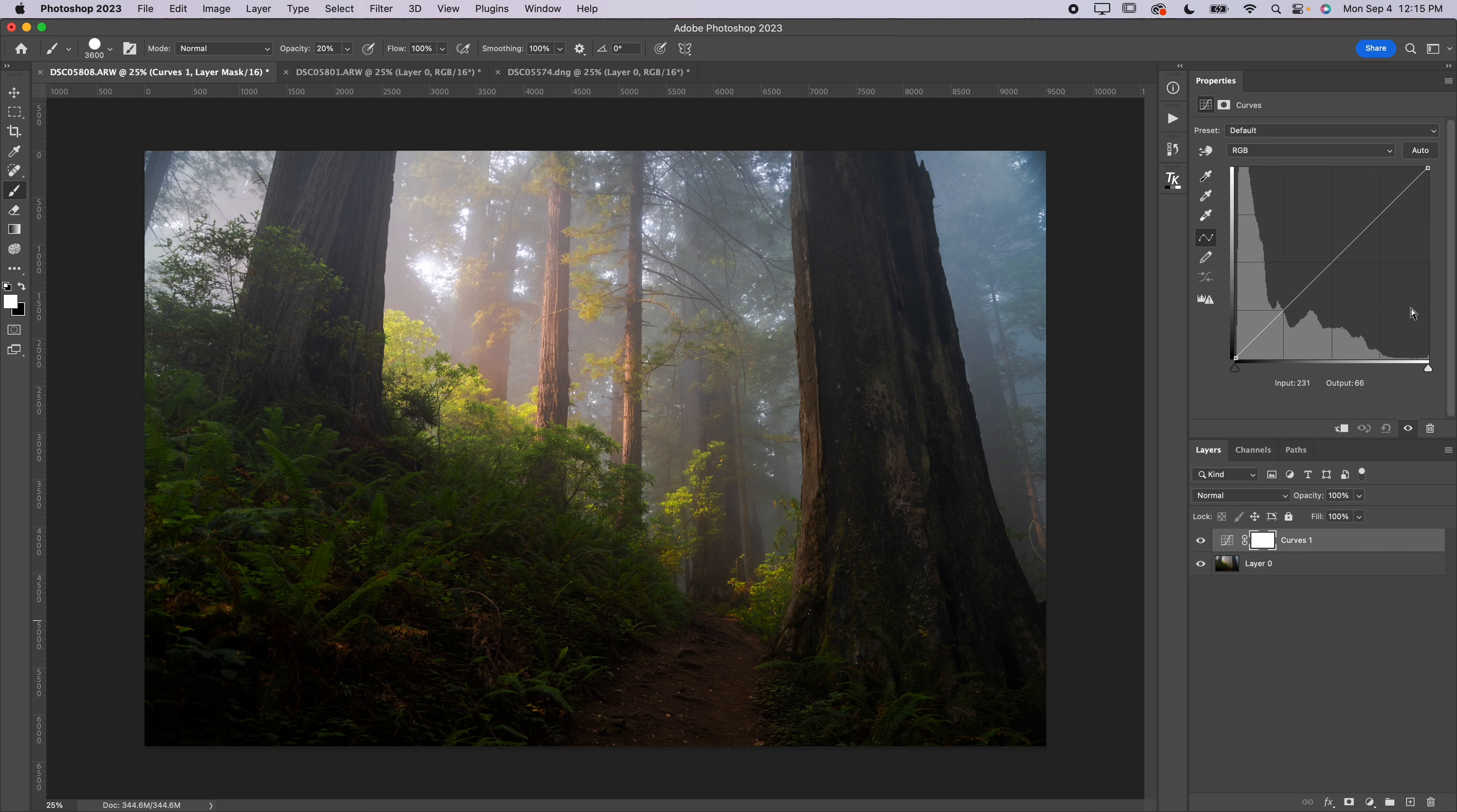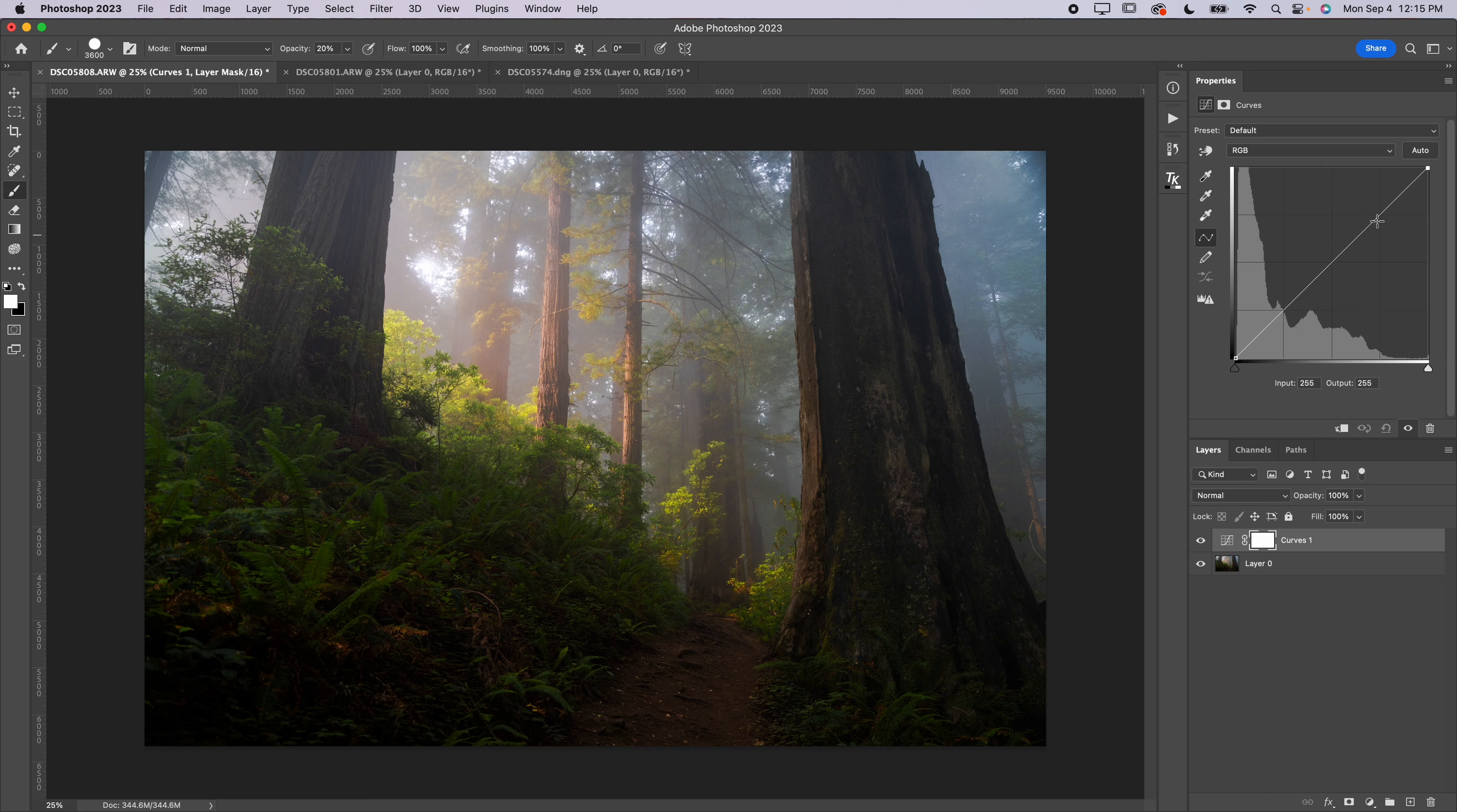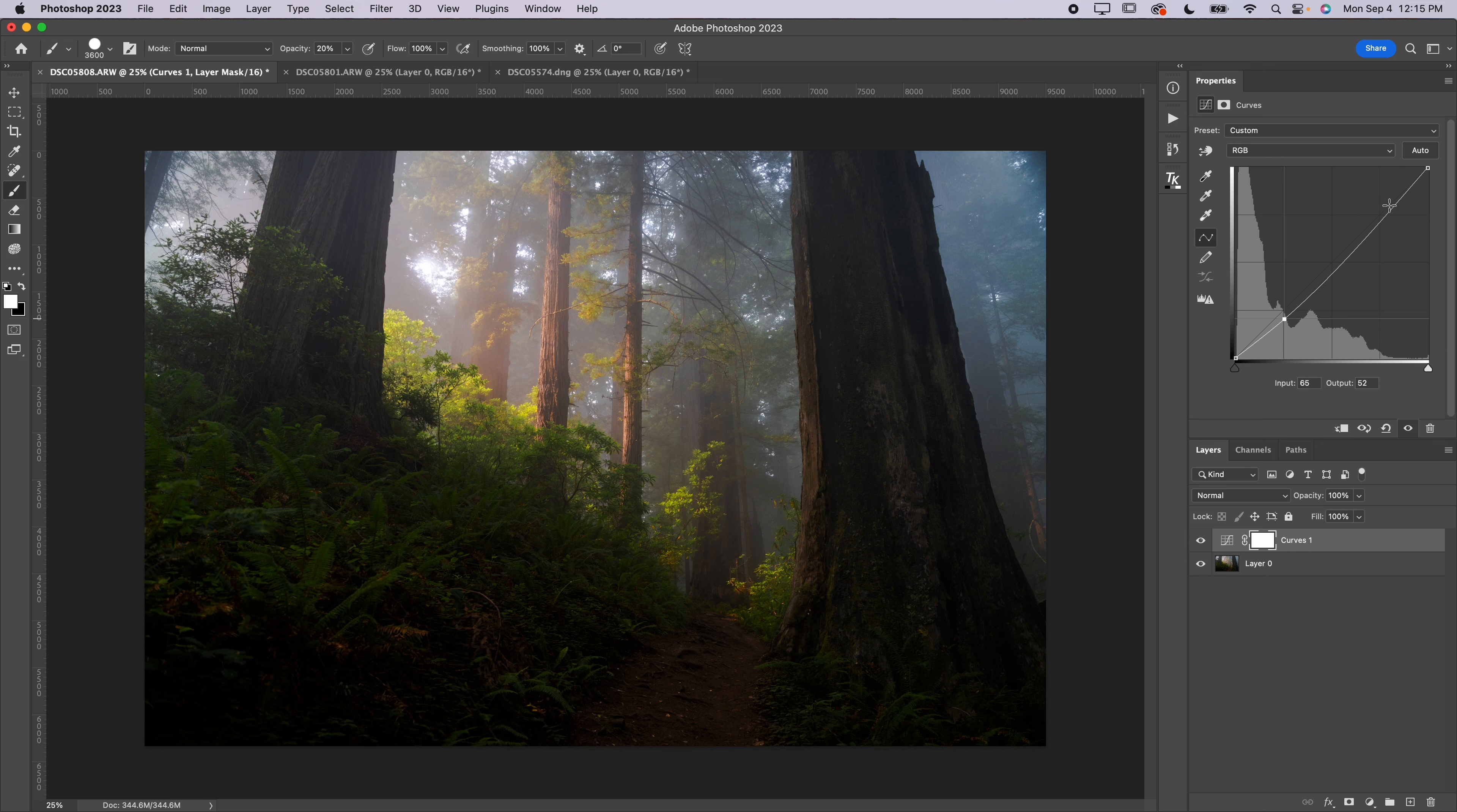Now the way a curves layer works is simple. You can see all of the data here on this graph. This represents the amount of pixels in this lightness range. The further left it is, anything touching the far left side is completely black. Anything touching the far right side is completely white. Anything in between is between total darkness and total lightness.